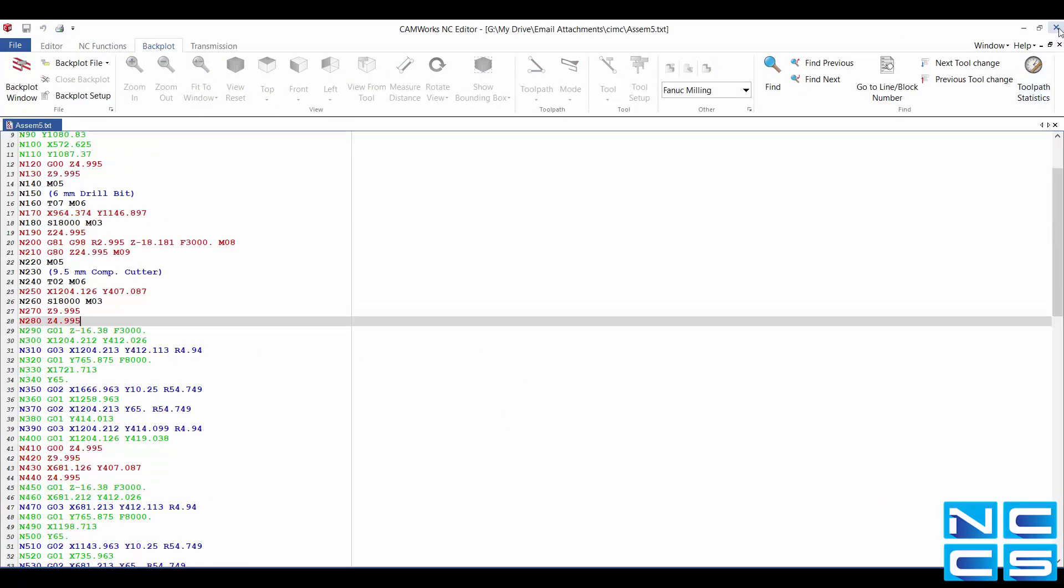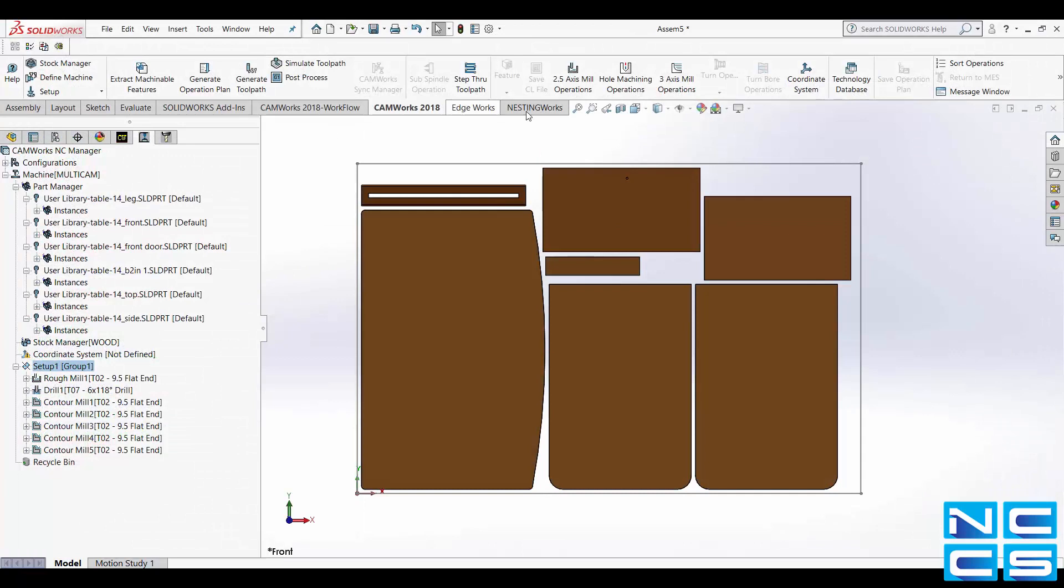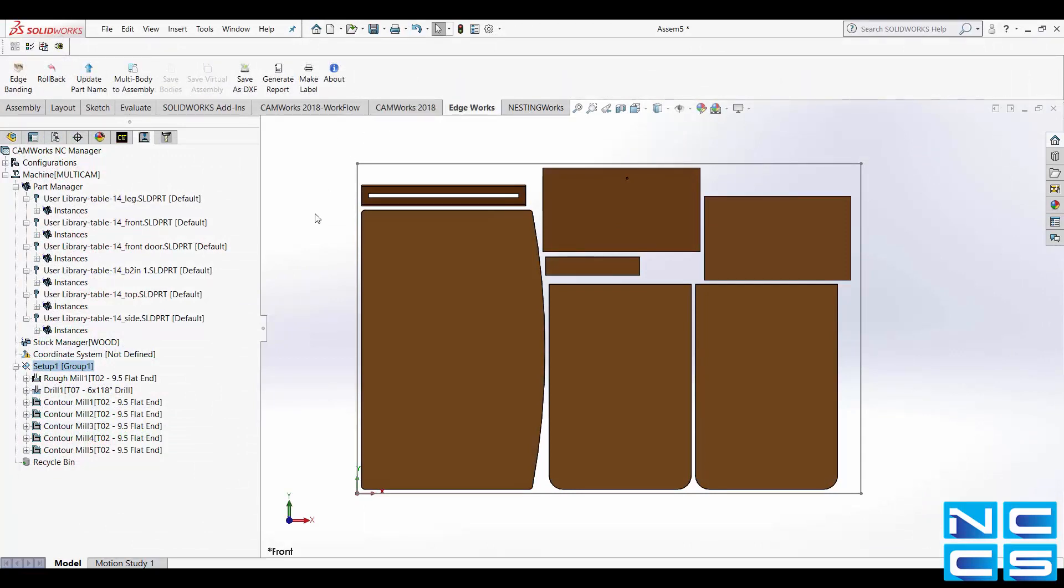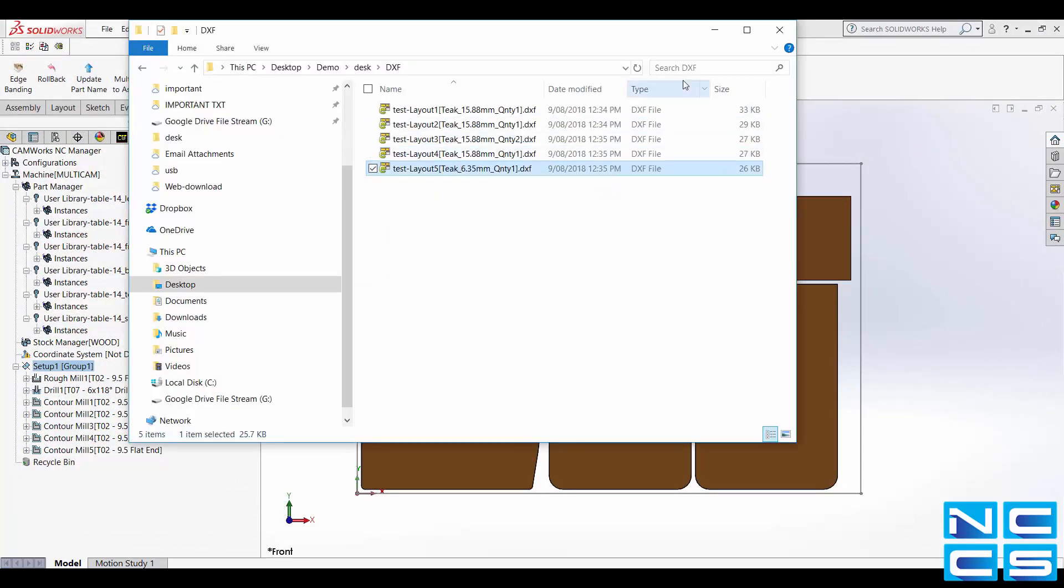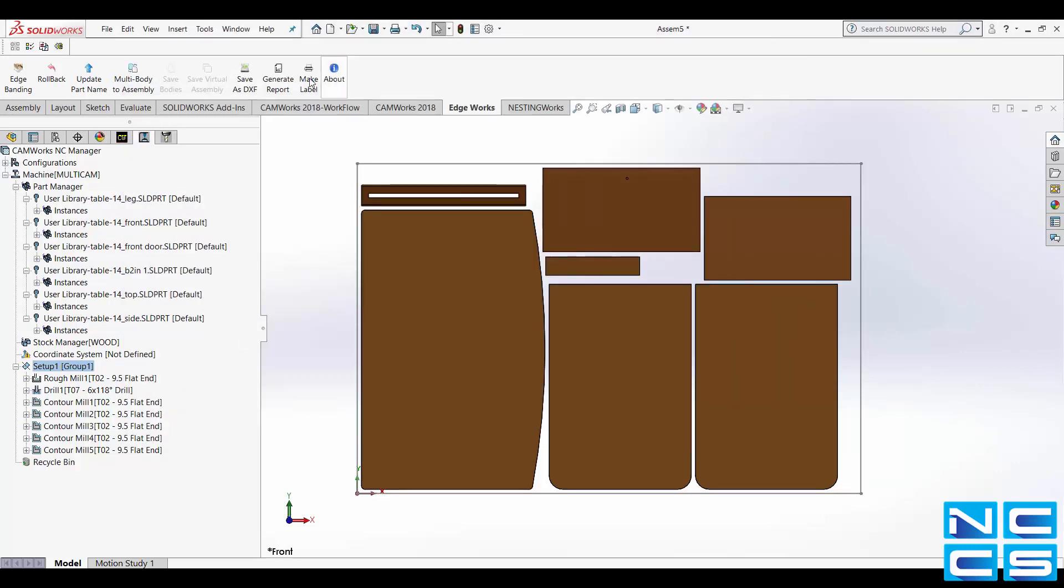Now if you wanted to save your layout as a DXF click on the Edgeworks tab and select Save as DXF. This will save each layout as an individual DXF.